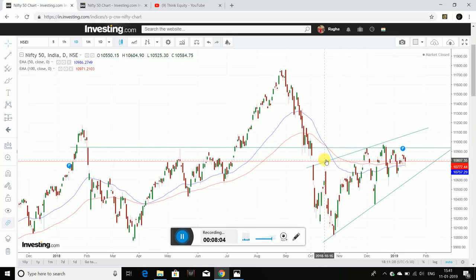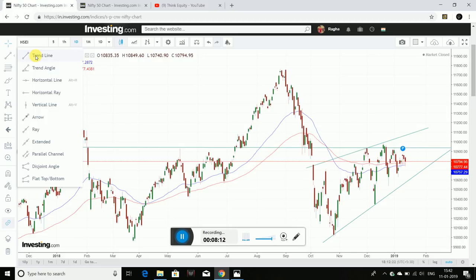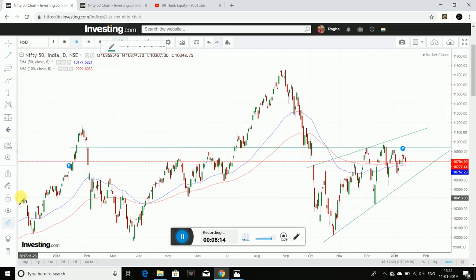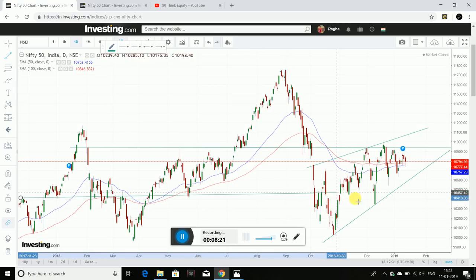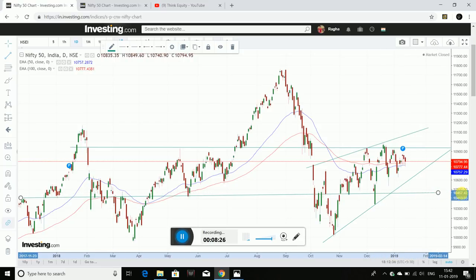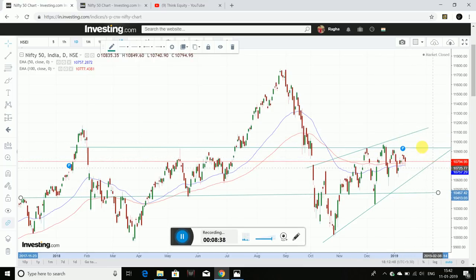I would suggest that you have 10,950 or 11,000 in the near-term resistance. I will draw a support line in the daily charts at 10,450 or 10,500 levels. I will draw a resistance line in the next week as well.